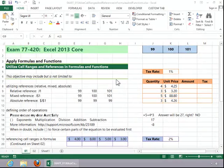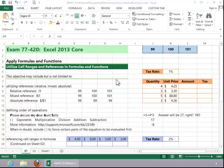In this video, we will review how to utilize cell ranges and references in formulas and functions. First of all, let's review relative, mixed, and absolute references.